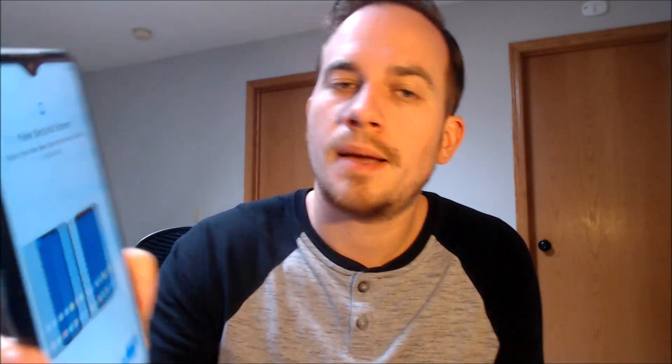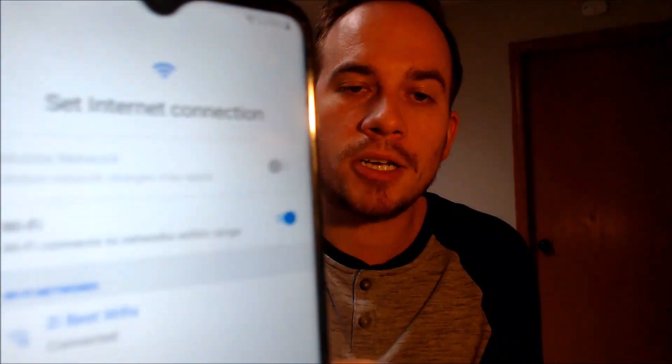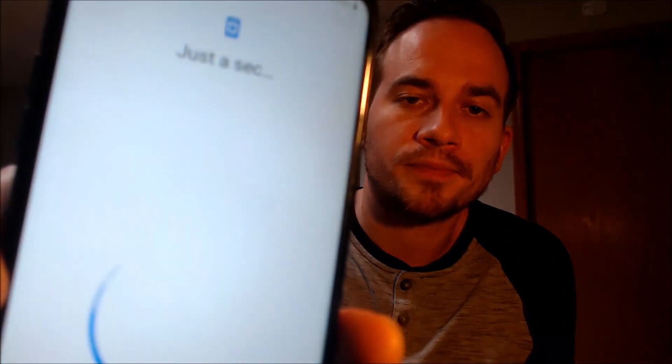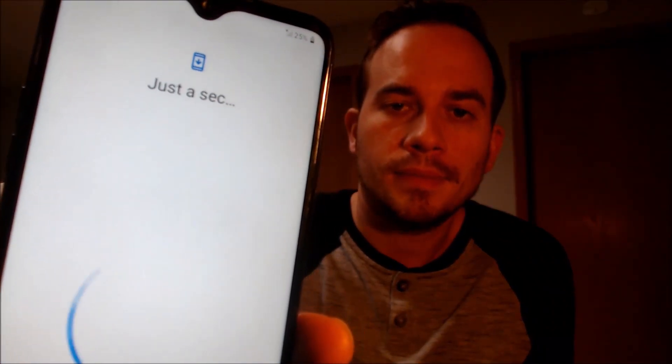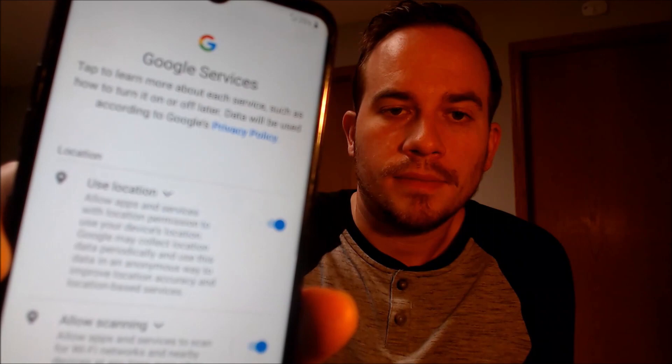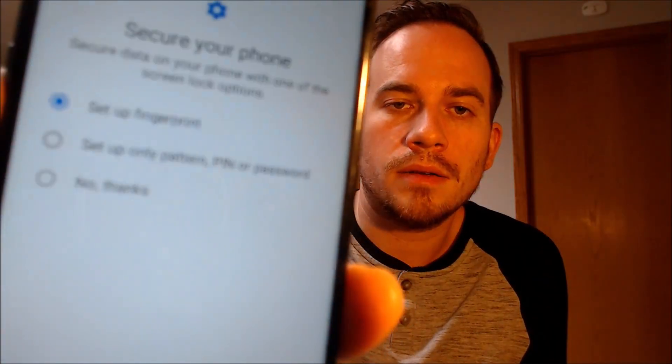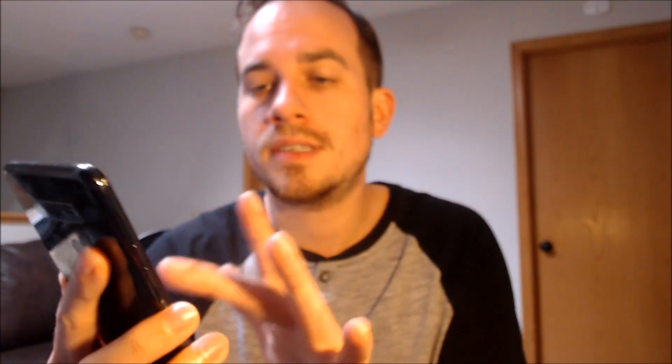We are at the welcome screen, so we're going to begin going through everything step by step. It's going to tell us that we don't have a SIM card, which doesn't matter, so we're just going to skip ahead. It's going to ask us about an internet connection, and we're actually going to turn Wi-Fi off because we don't even need that. Hitting next, it'll tell us we don't have a connection, but that's fine — we can just skip it.